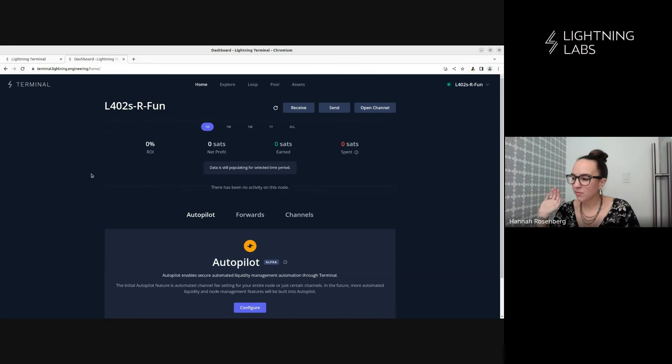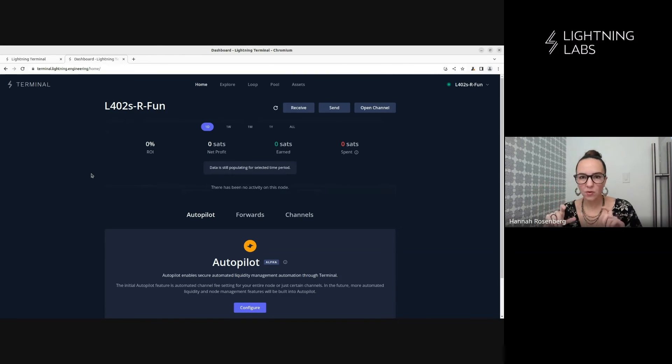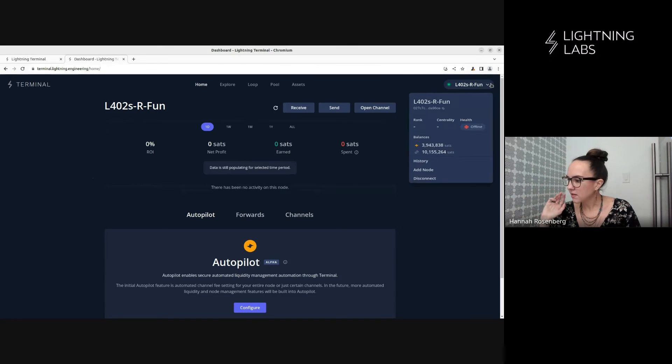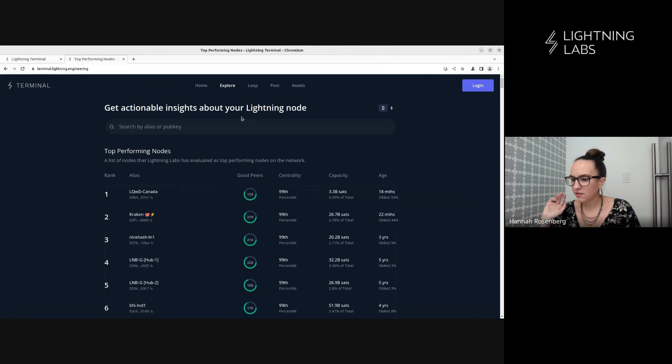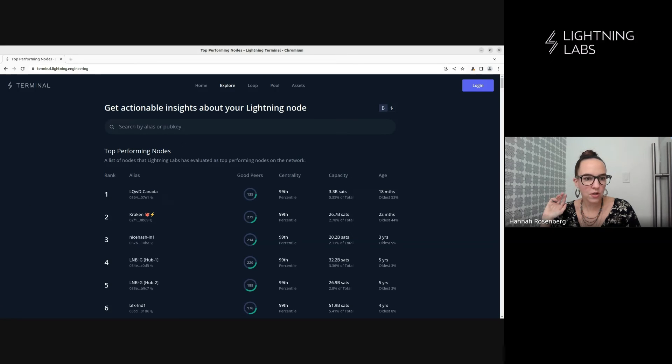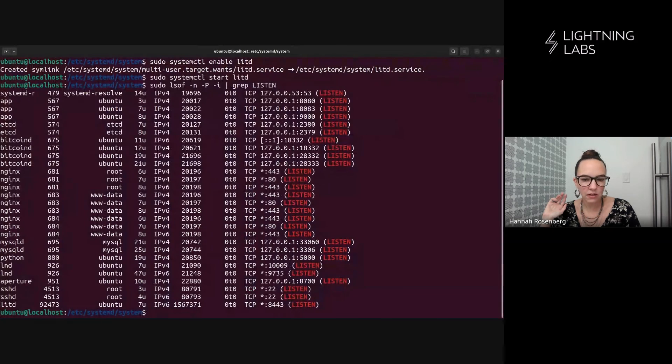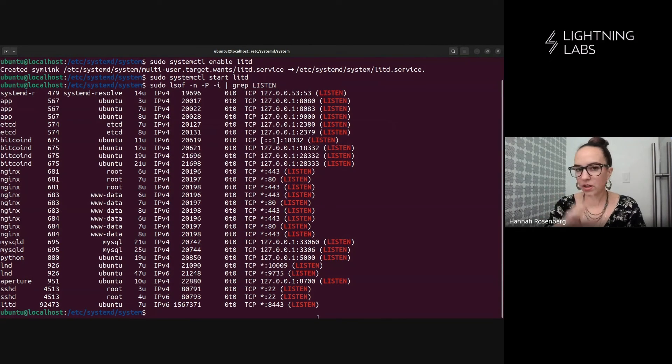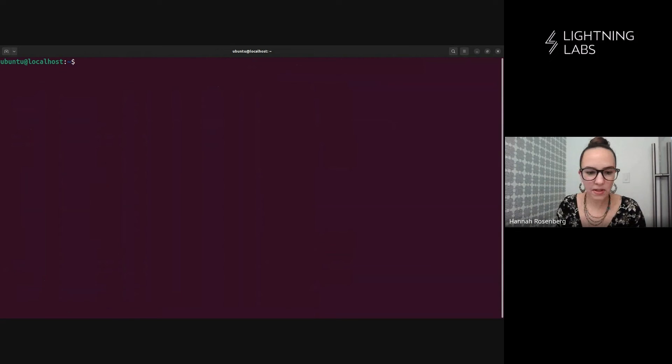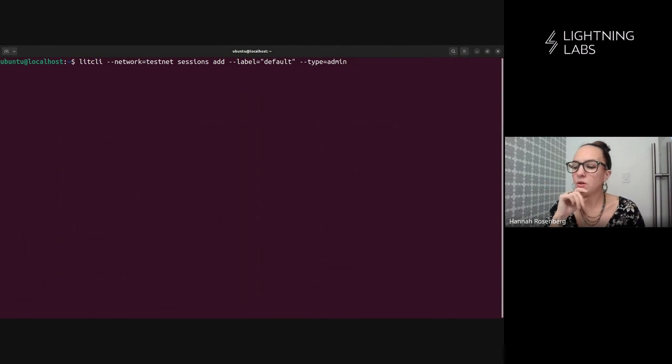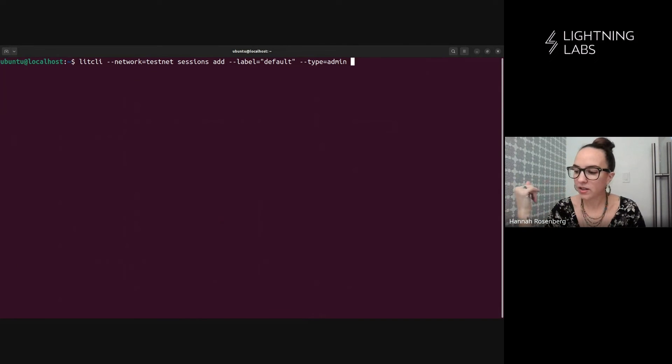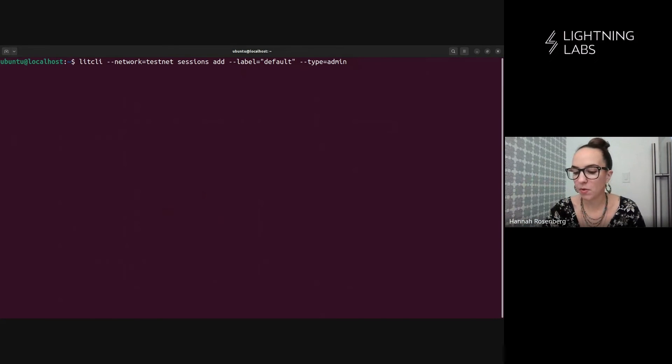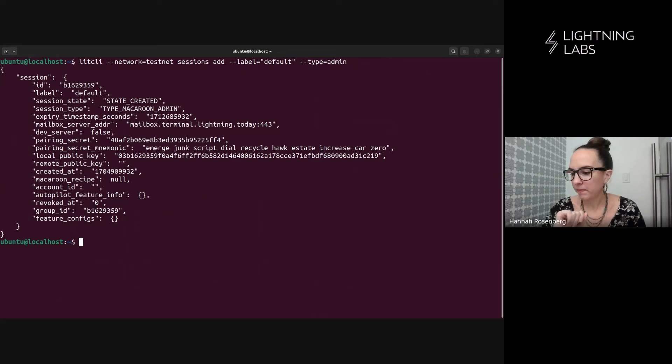But before we go, I'll also demonstrate how to connect if you just want to generate that string on the command line rather than via the UI. So let's disconnect from here. So we can close out of this. And we're just going to stay here at terminal.lightning.engineering. And we'll log in in a moment. But first, we're going to go back to our machine. And via the command line, we're going to generate that connection string. So let's clean this up a little bit. And then we'll have a look at this command. We're using the litdcli. Again, we have to note that we're on the testnet. We're going to add a session. Just giving it the label default and type admin. Although there are many other types you can use as well.